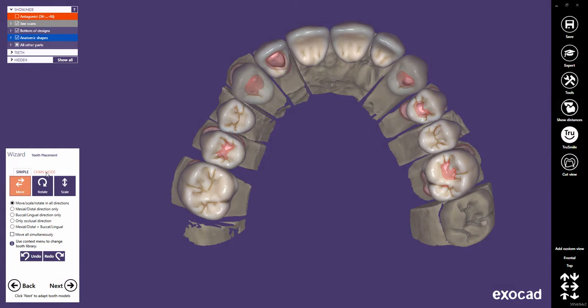This quick guide tutorial from ExoCAD shows the Chain Mode tooth placement feature. With ExoCAD DentalCAD version 2016, the Chain Mode feature is available in the Tooth Placement dialog, which appears in the wizard right after the Crown Bottoms dialog. The general tooth placement functions you should already be familiar with are still available in the Simple tab. These will be explained in a separate tutorial.